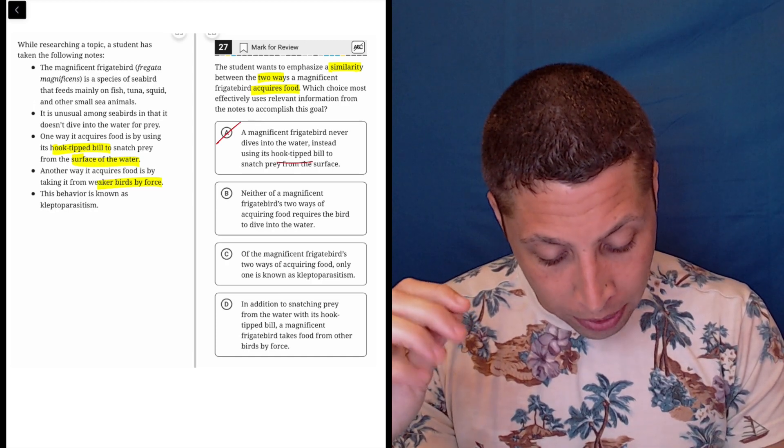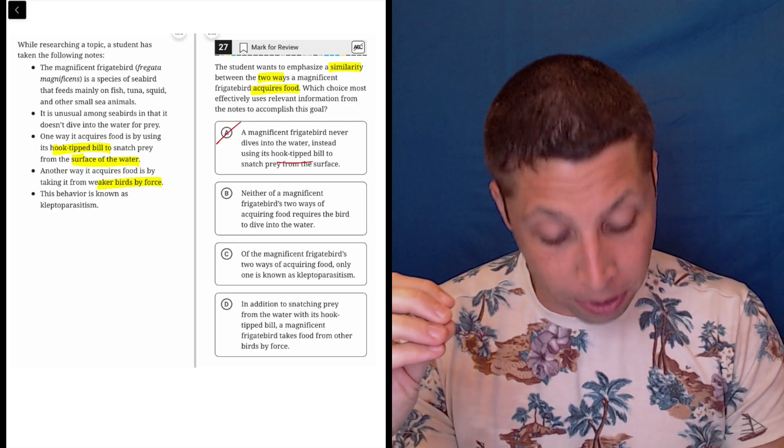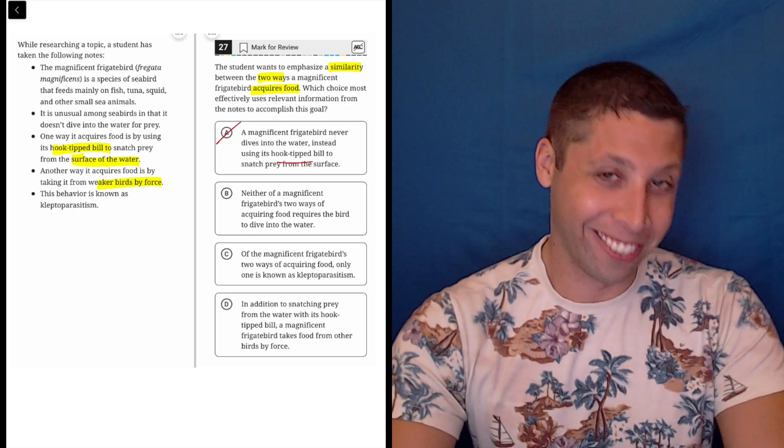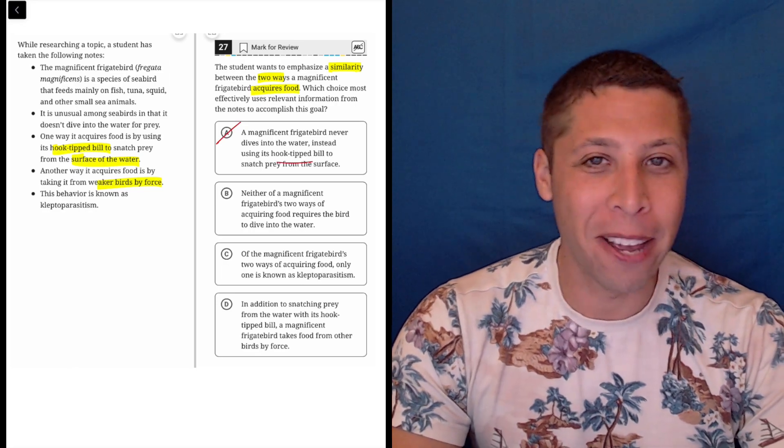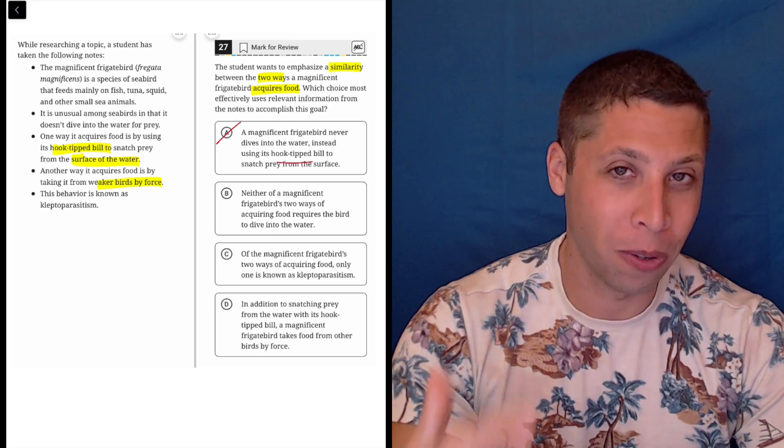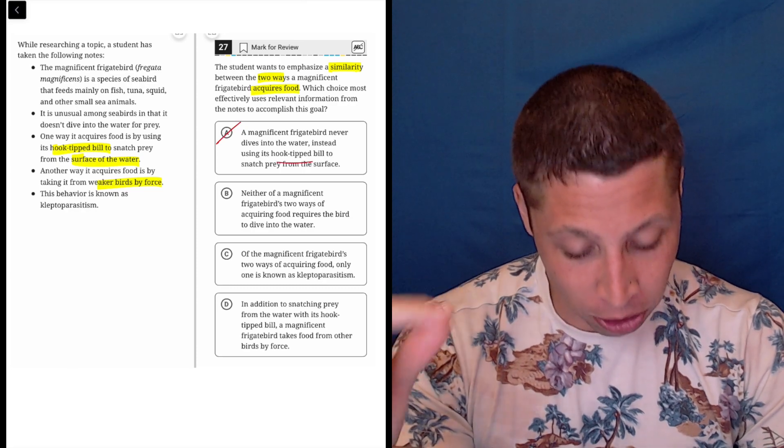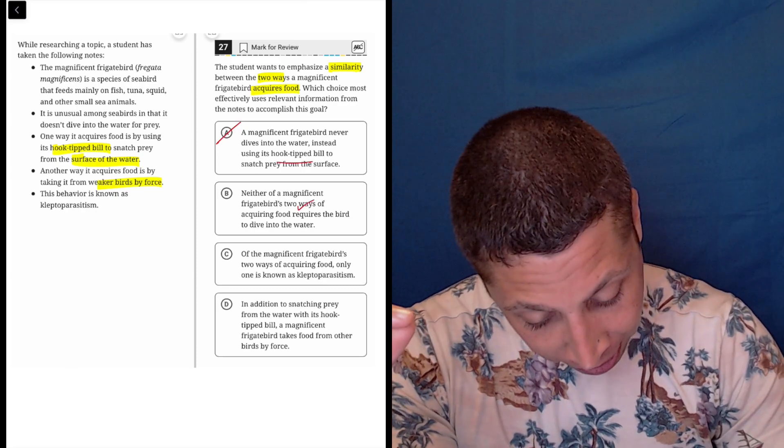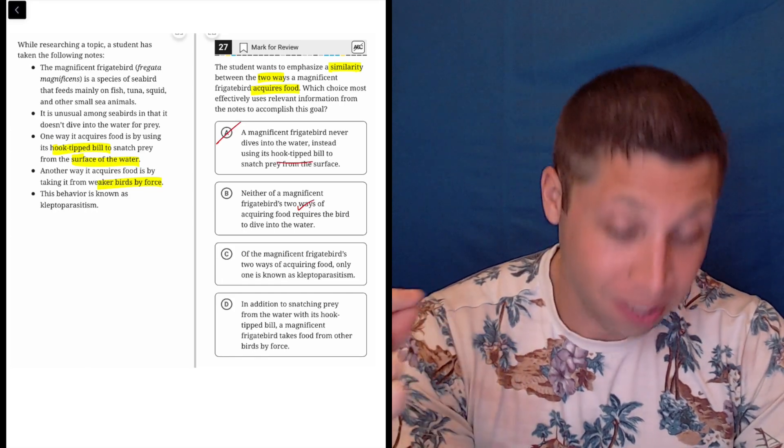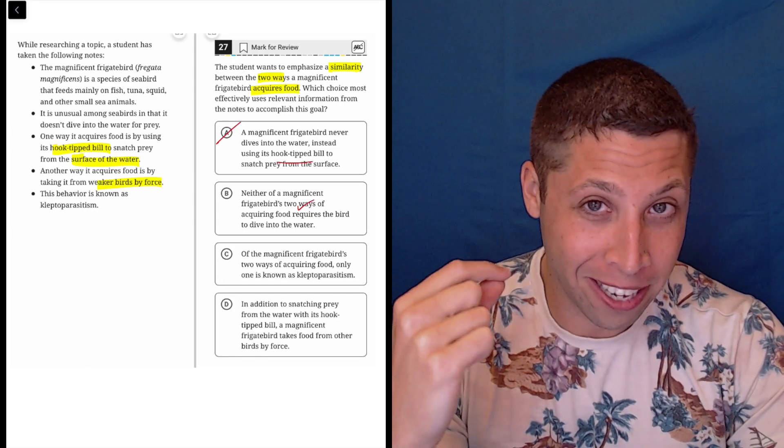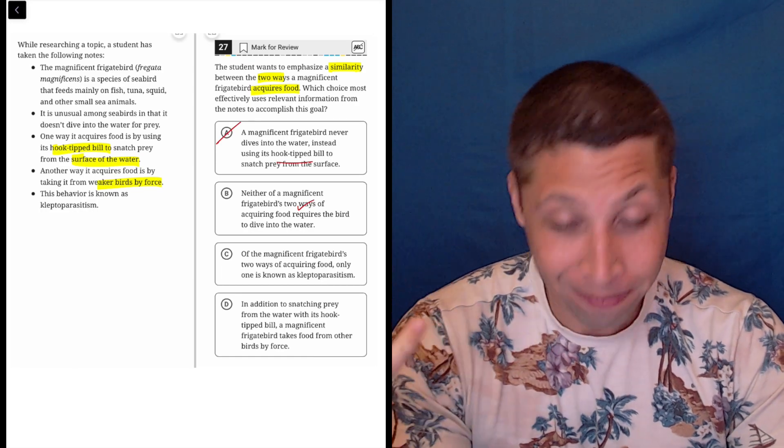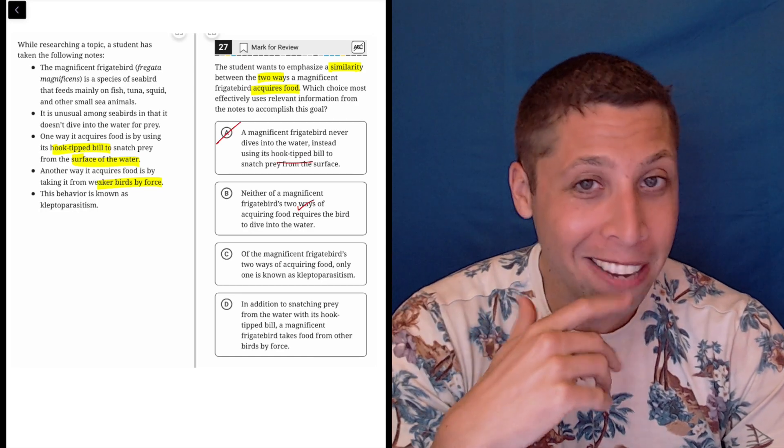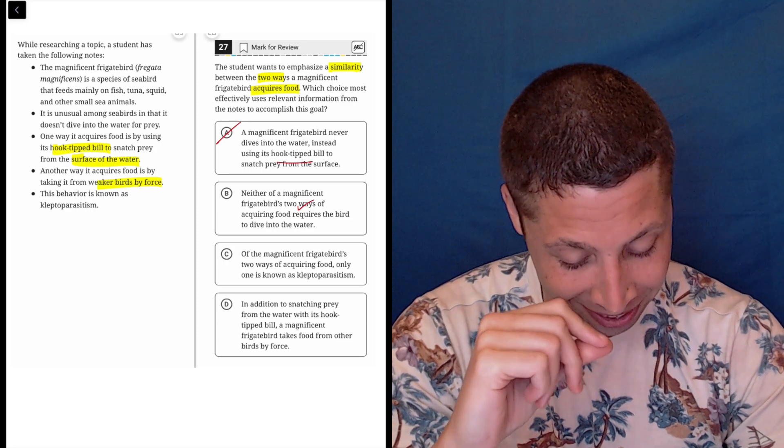B: Neither of a magnificent frigate bird's two ways of acquiring food requires the bird to dive into the water. Interesting. This is weird. Maybe that's right. It's a little sneaky way of checking the boxes. But let's think about what the question wanted. It wanted us to talk about the two ways. Well, it does specifically say two ways. What's a similarity? Similarity is that in neither case is it going into the water. It's weird. I get it. Let's look at the other choices.